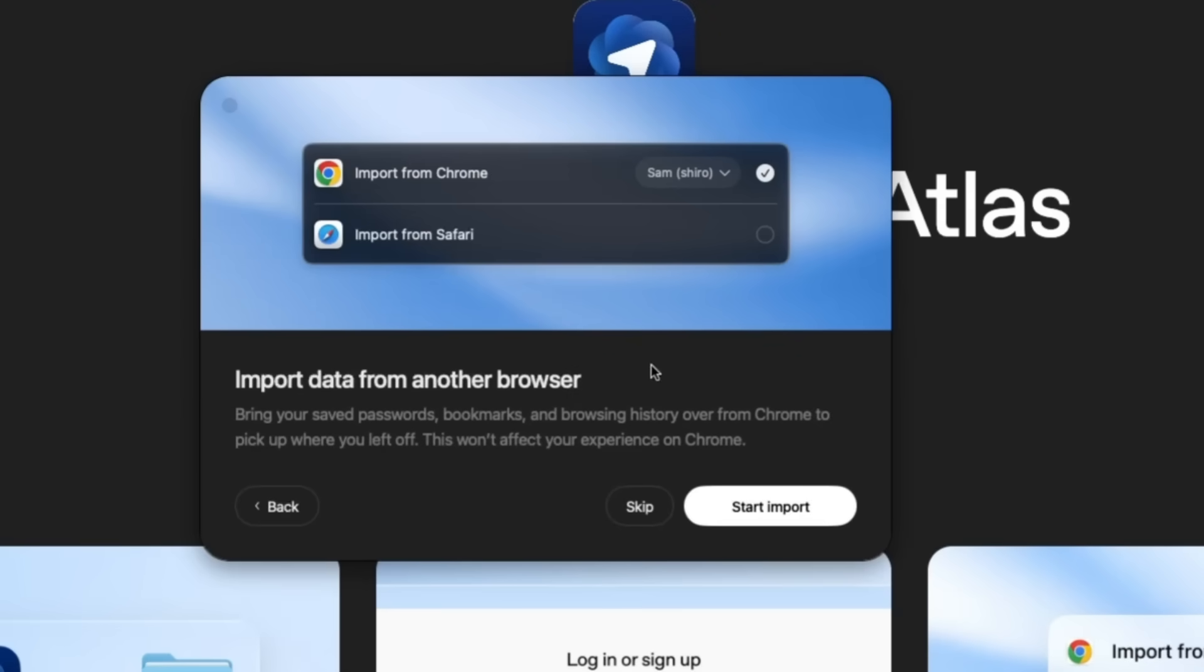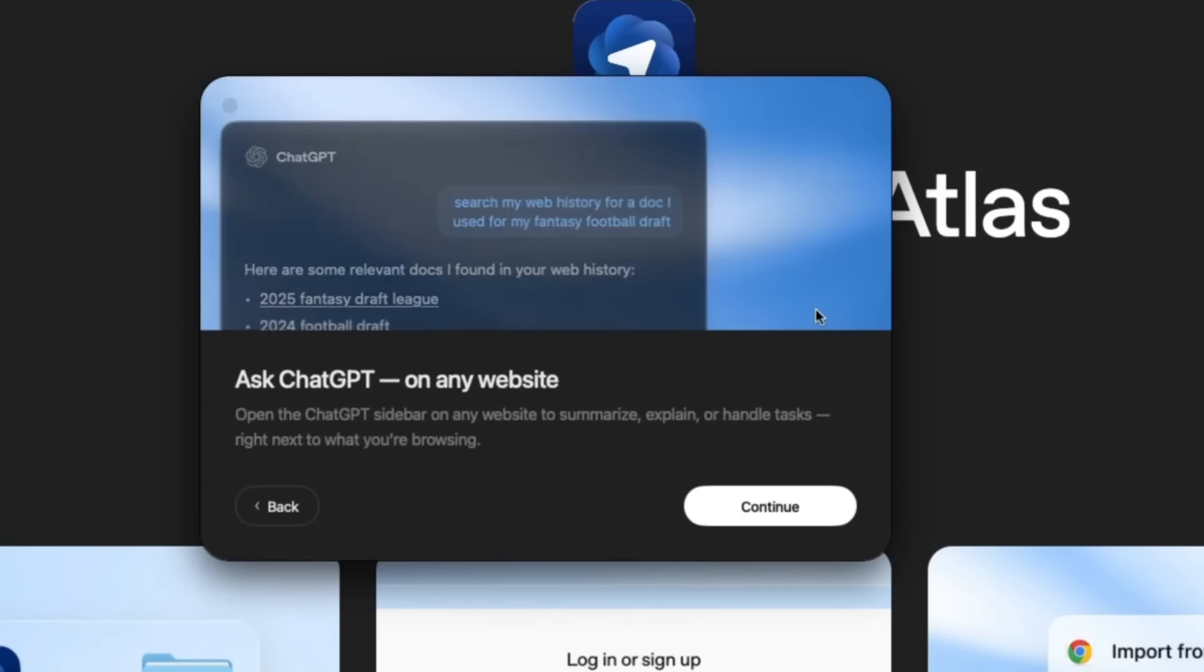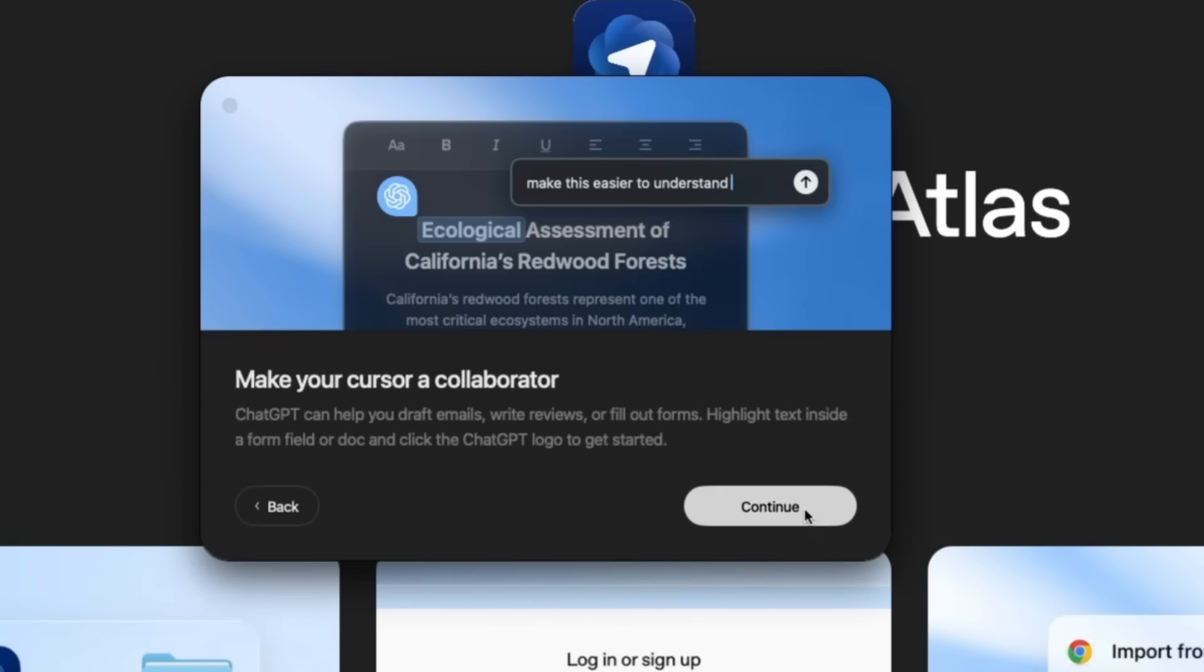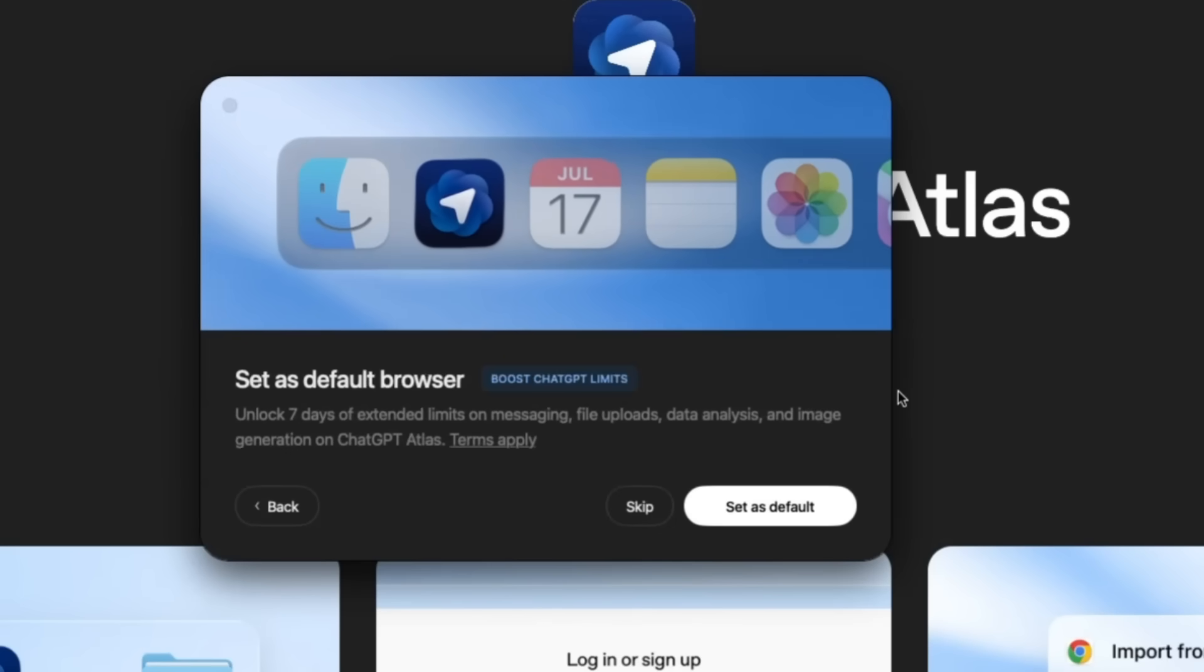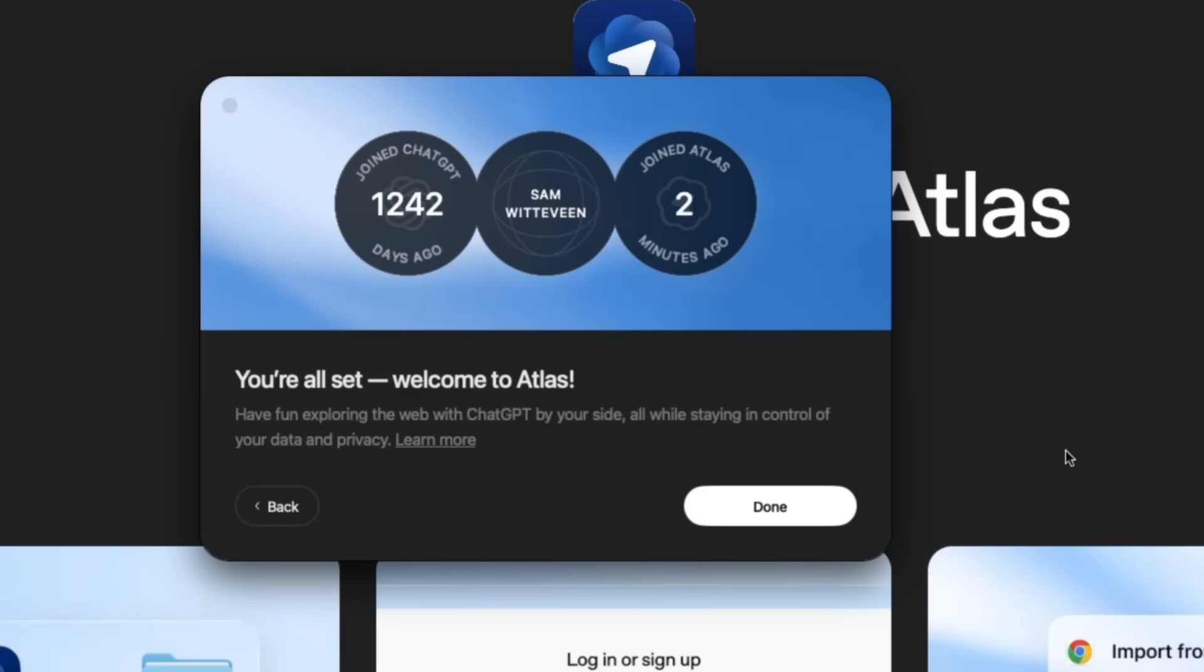Okay, once you've got it installed, it's going to ask you, do you want to import data from another browser? I'm going to skip this. I don't want OpenAI sucking up all my browser information. And we can see that this is where the memory feature is really coming in. They're going to have things like where you can turn on browser memories, make your cursor a collaborator. I'm not going to set it as my default. It's interesting that if you do set it as your default browser, you boost your ChatGPT limits. As you can see, I'm now done. It's telling me I joined ChatGPT 1,200 days ago, which I think is more than three years. And I joined Atlas two minutes ago.